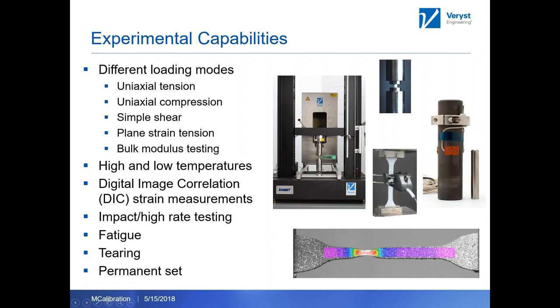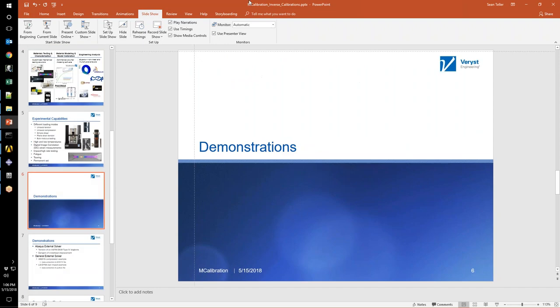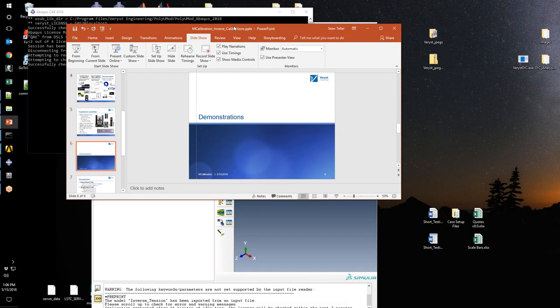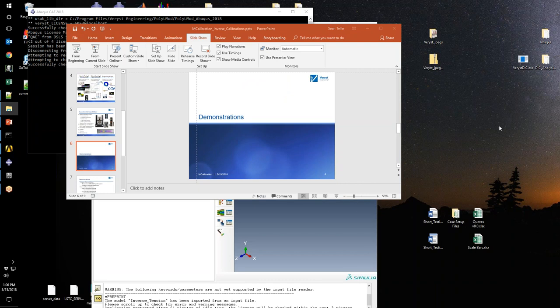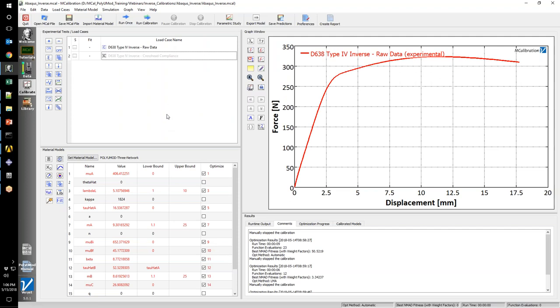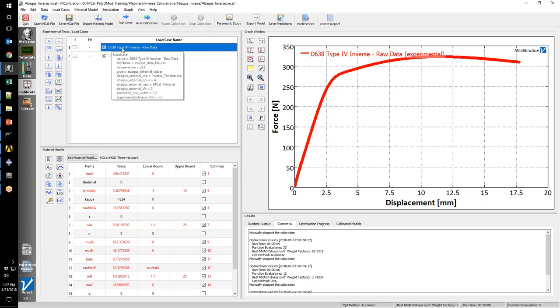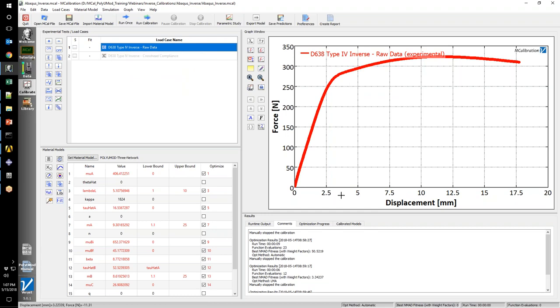Now on to the demonstration. You should be able to see an MCalibration screen here. I've got two load cases, we're going to focus on the first one. This is an ASTM D638 type 4 dog bone that we did a tension test on. This is a nylon material. Over here on the right you can see the force versus displacement curve for that test. This is just the raw output from the machine, force in newtons and displacement in millimeters.